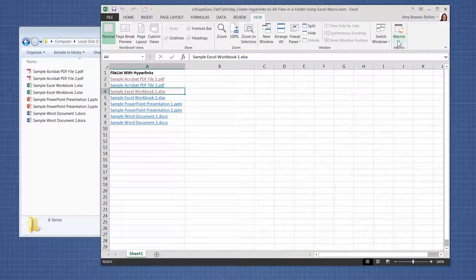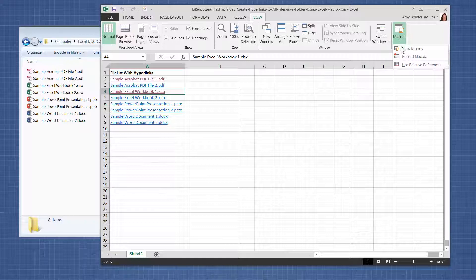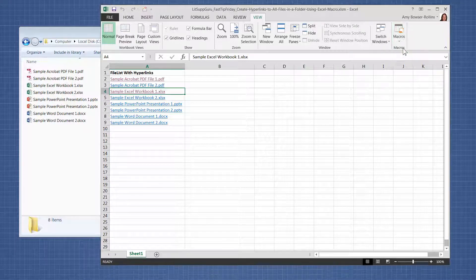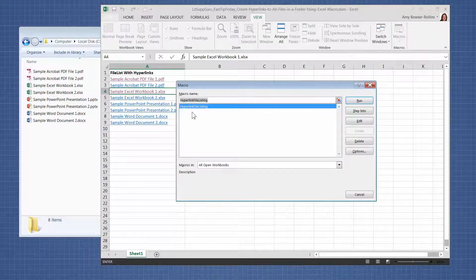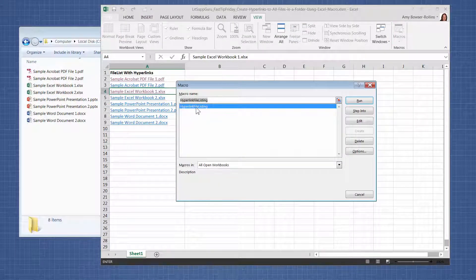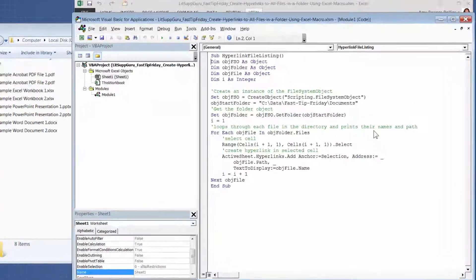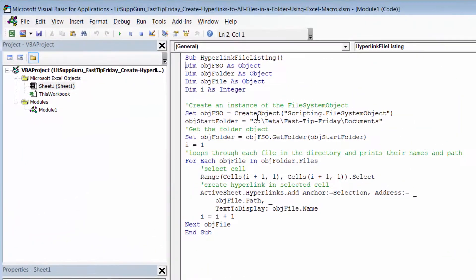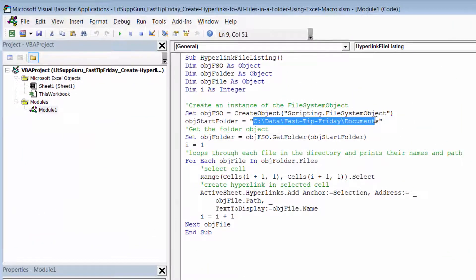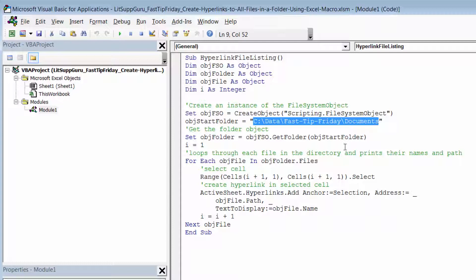So you're going to go to View Macros again, and then View Macros, and then you're going to select the macro and click Edit. And in this spot right here, you will paste in the path where the documents are, and then you'll click Save.